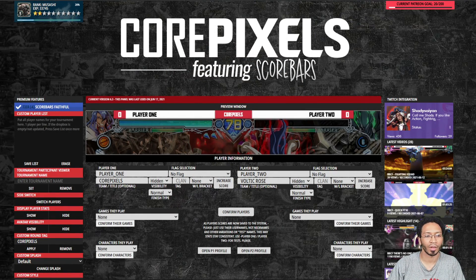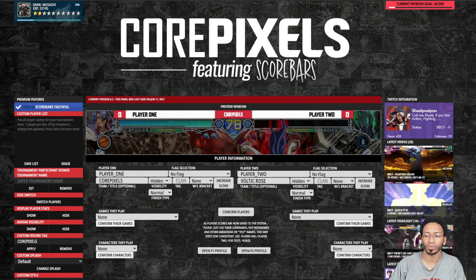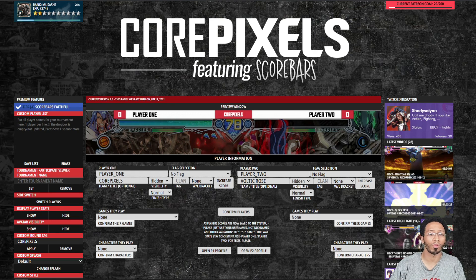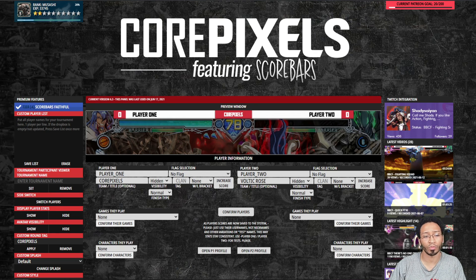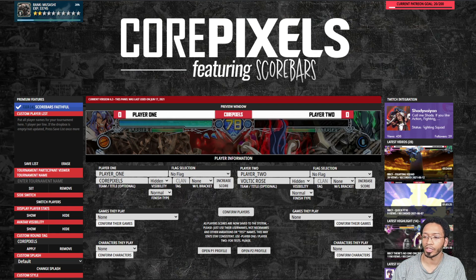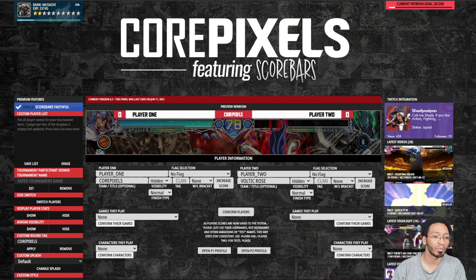Hey everybody, I'm going to show you how to implement your scorebars into your OBS. First thing you do when you get your admin panel sent to you here,